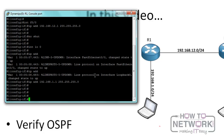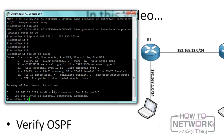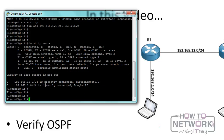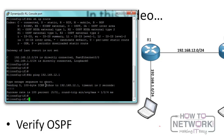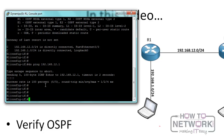Right now I'm connected to R1, and R1 has two networks. I can do 'show ip route' to see the two networks. We can see that R1 is connected to 192.168.12.0 and 192.168.1.0. Let's try to ping R2 which is 192.168.12.1, and we have connectivity to R2.